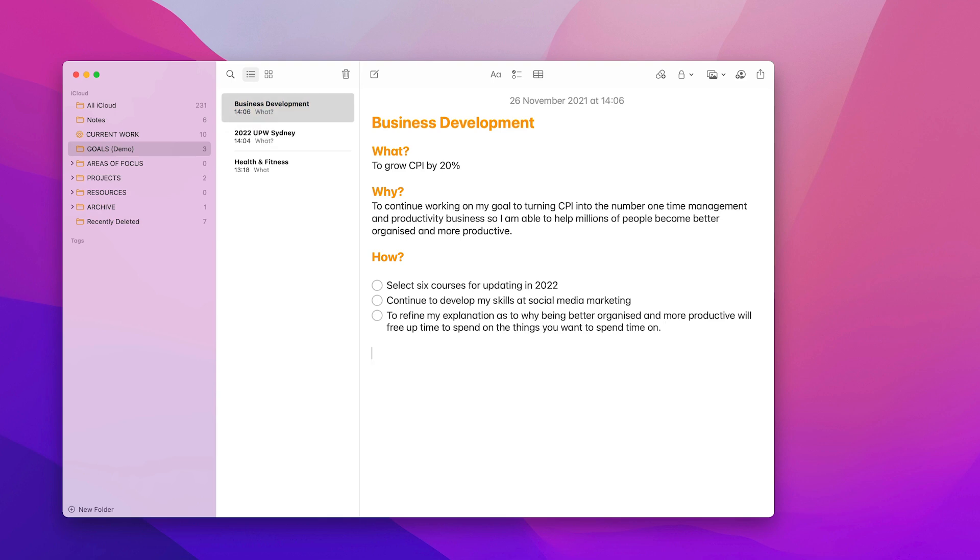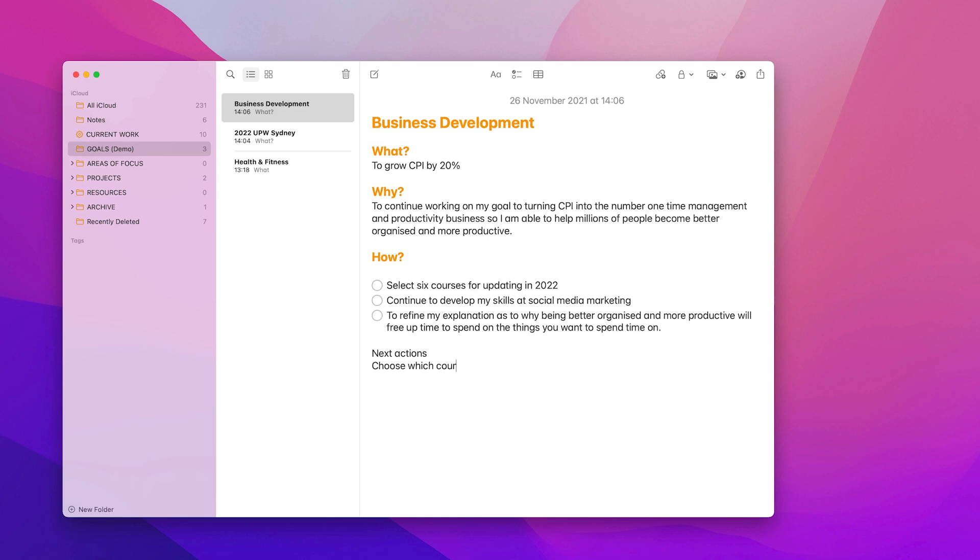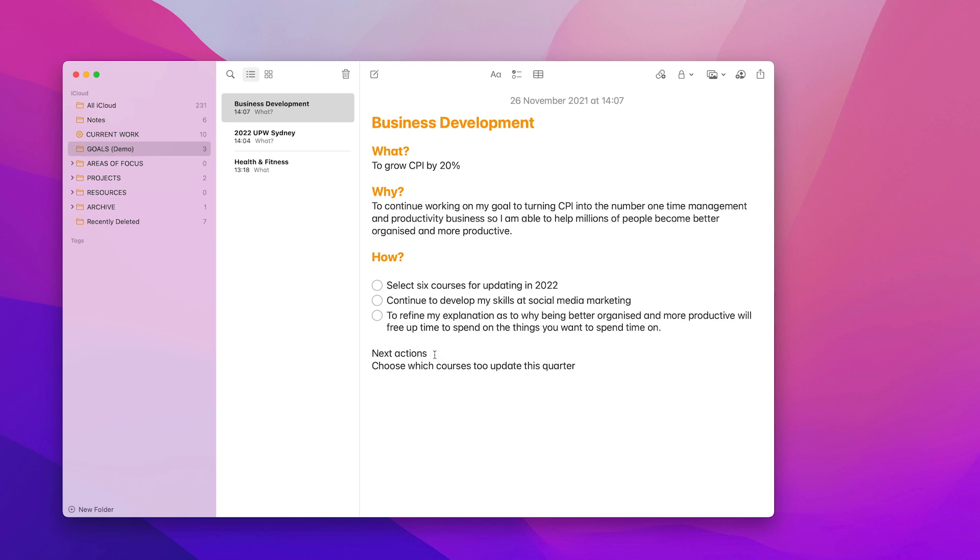So what I'm going to do is type in next actions. I'm not going to create a checklist because I can actually copy and paste these over to my reminders at a later date. So choose which course to update this quarter. What I can do is create a task which will come up every quarter to, I'm going to say courses because let's be positive.